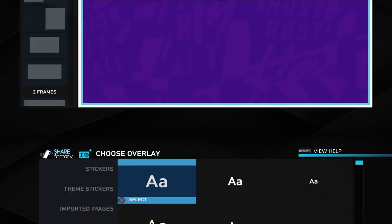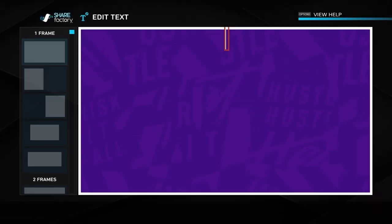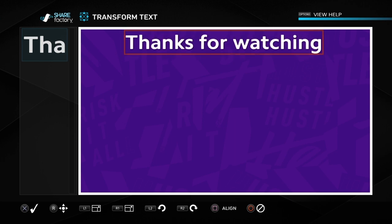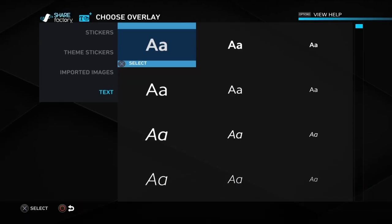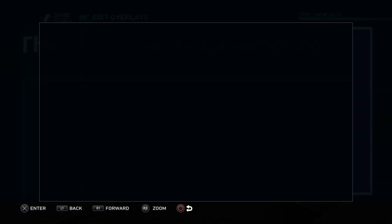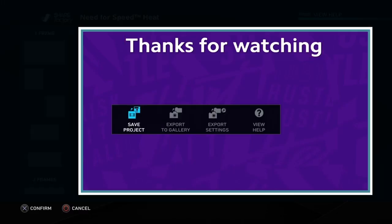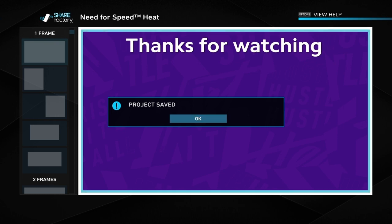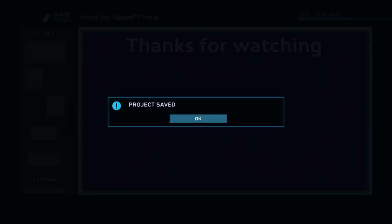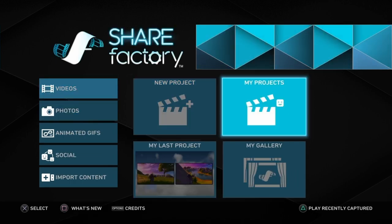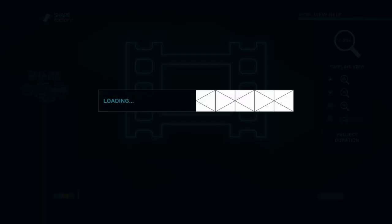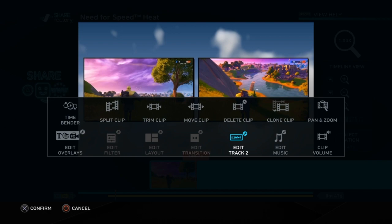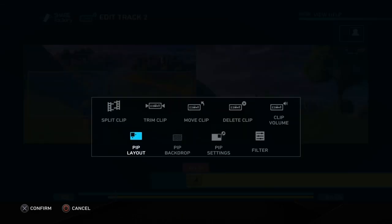If you wanted to, you could create a separate custom backdrop by going into new project in ShareFactory's photo mode, choosing whichever screenshot you wanted, adding text to it, and then saving it by going to options and pushing export to gallery. That will export it to your gallery so you can then use that custom screenshot behind your side-by-side videos. You could use it as a very basic end screen for the last 20 seconds of your video.